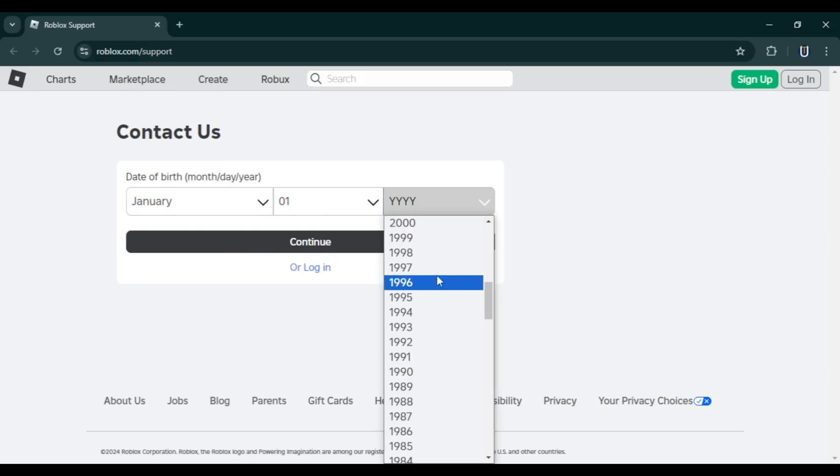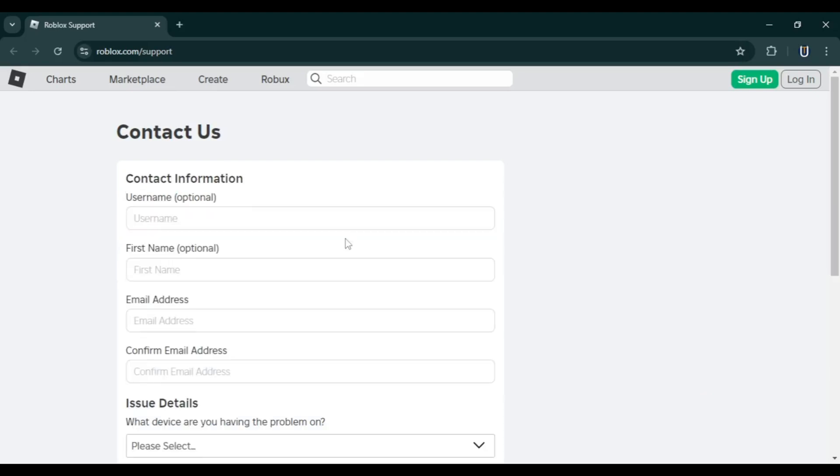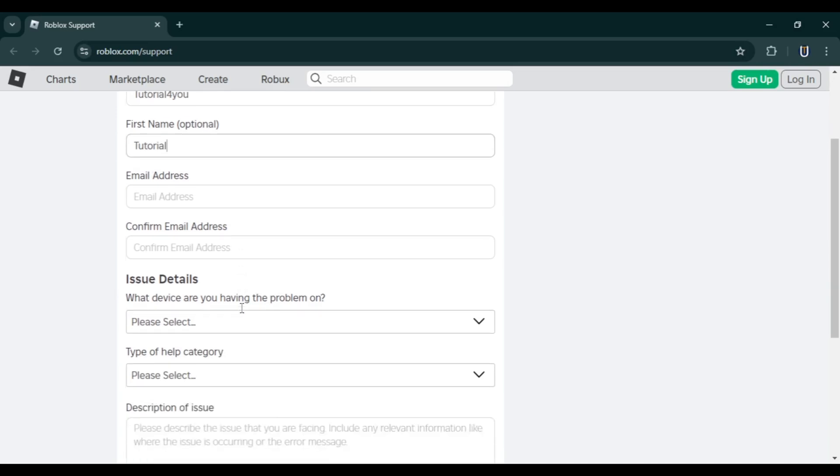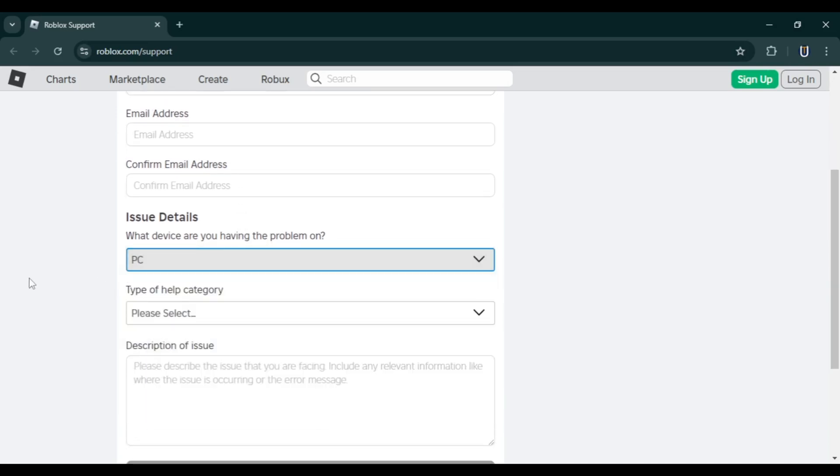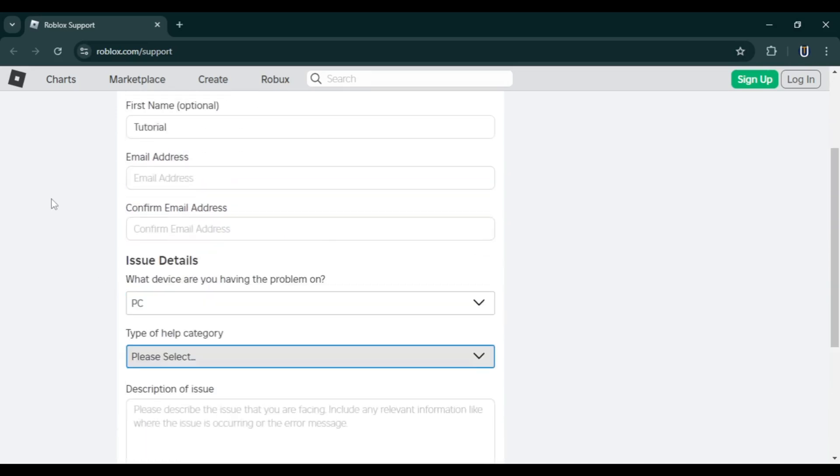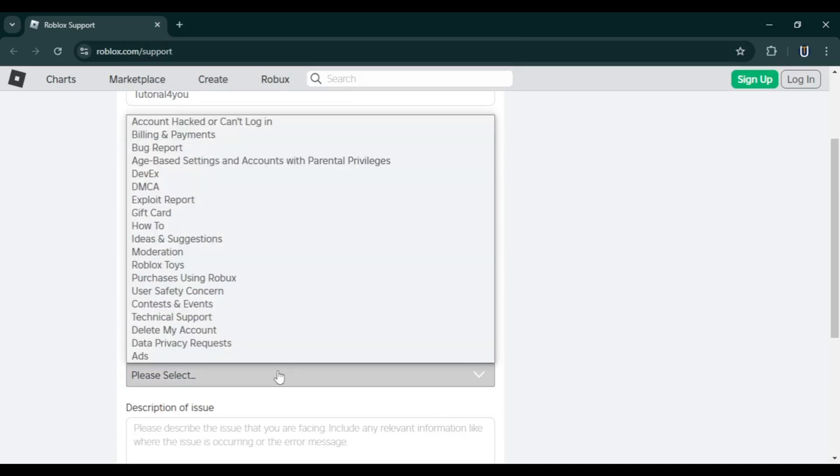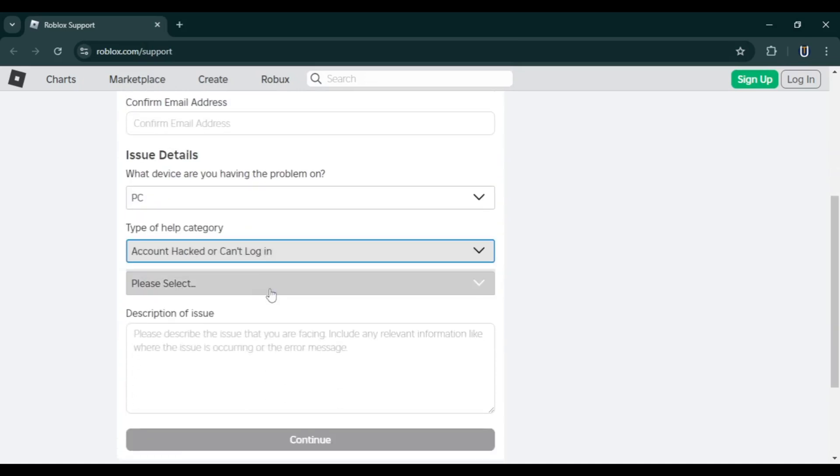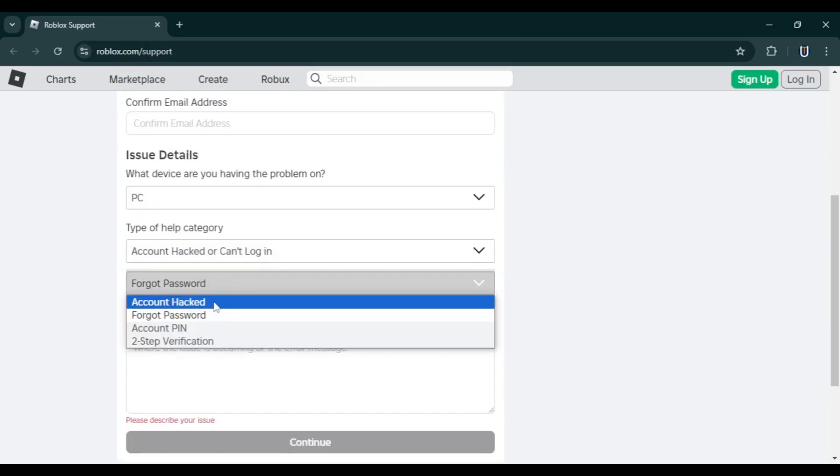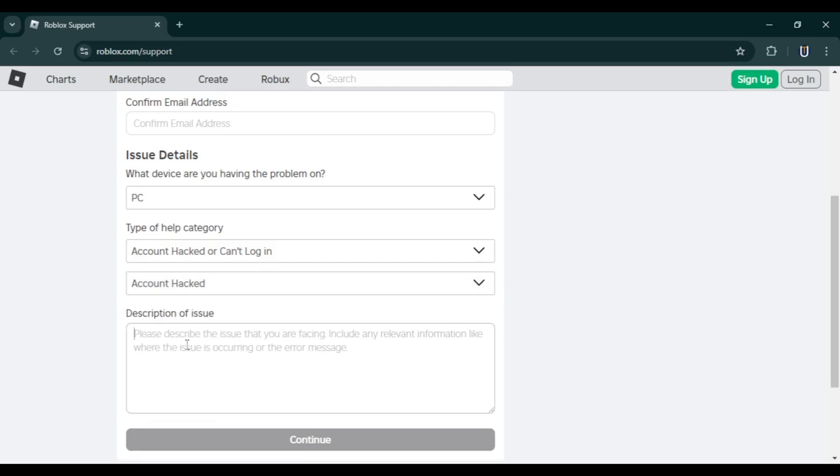on your Roblox account. Then click continue. Provide your username, your first name, and the email address you used to create the account. Scroll down to the Issue Details section, select the device you use, and under the Type of Help Category, choose 'Account Hacked or Can't Login.' For the second option, select 'Account Hacked' and provide details about the